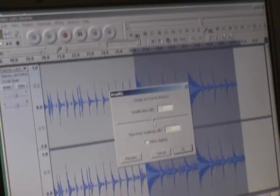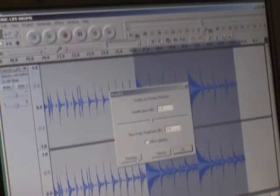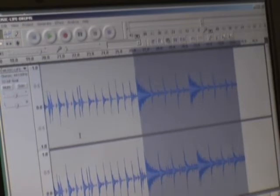So I'm going to lower it about 1 dB. You can also preview that by clicking the preview button. And it'll play a small part of the selection. And say OK. And you can see that it shrunk it down there.